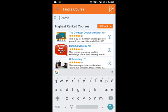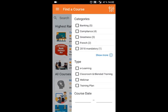If you click the icon in the top right corner, you can also sort by course categories, type, and date.